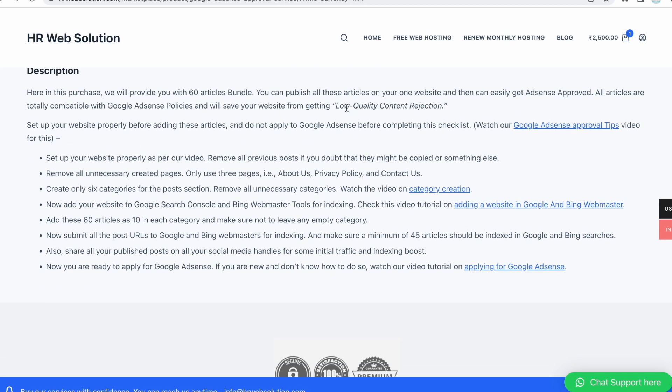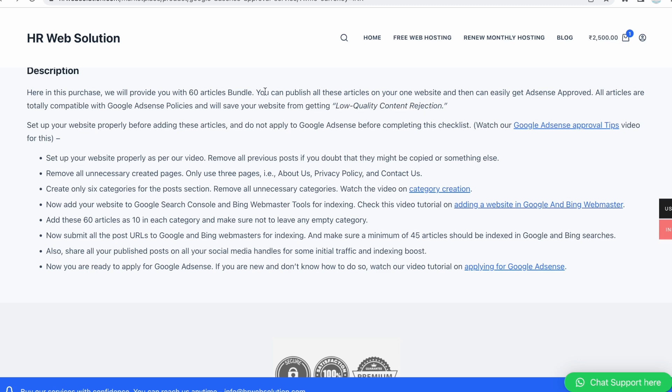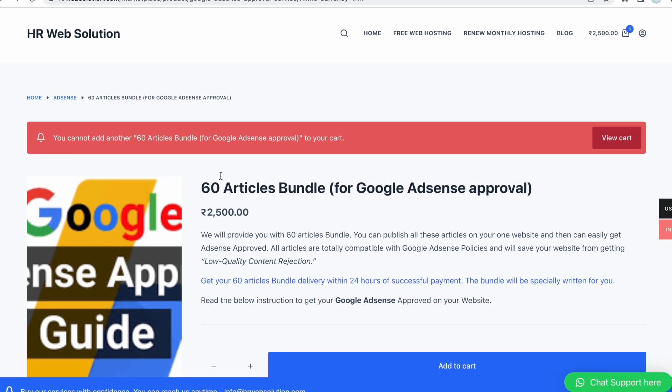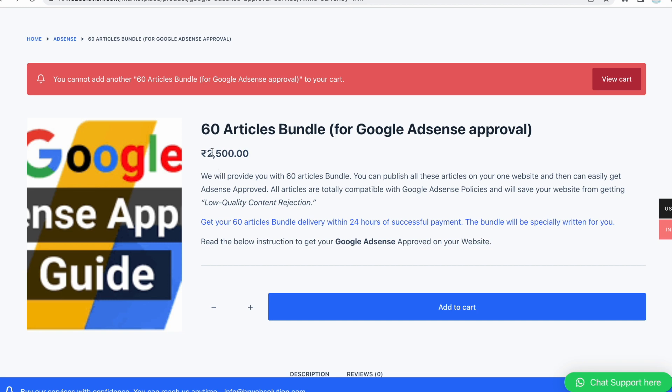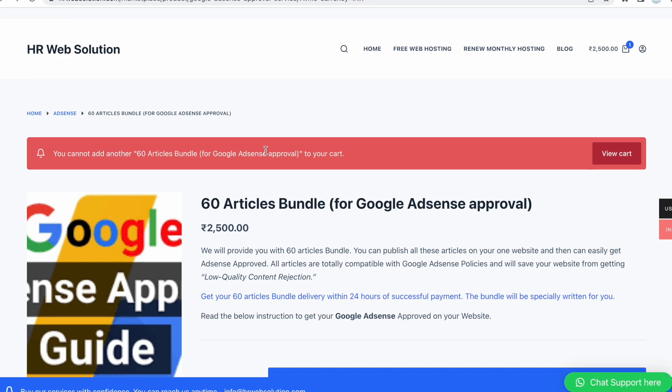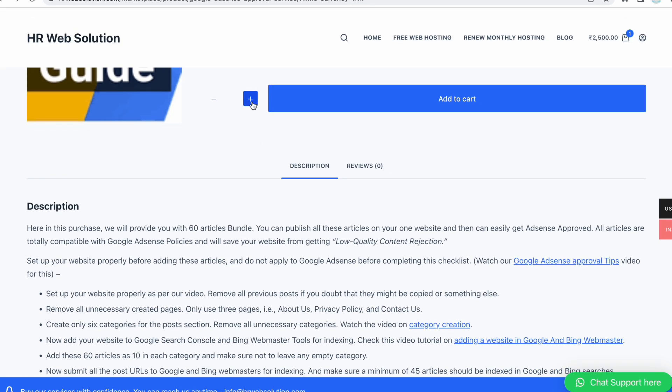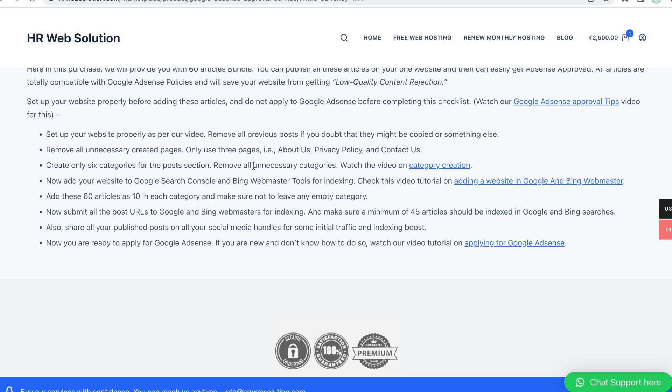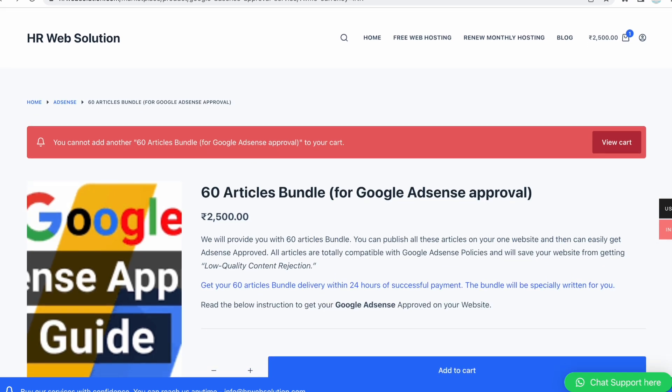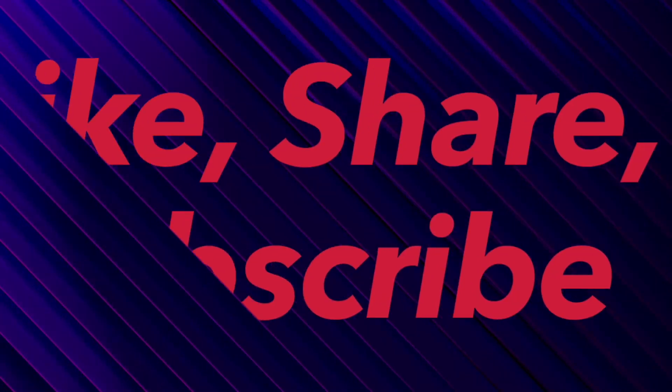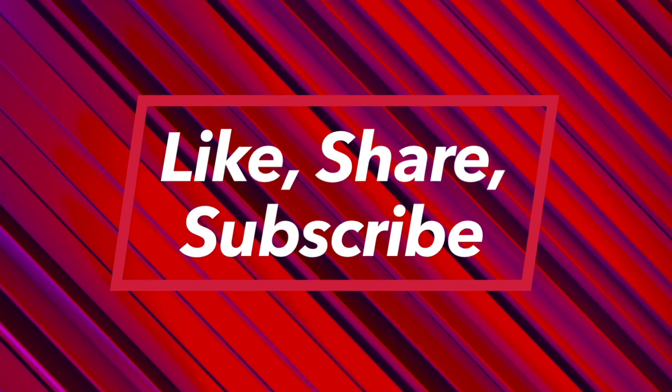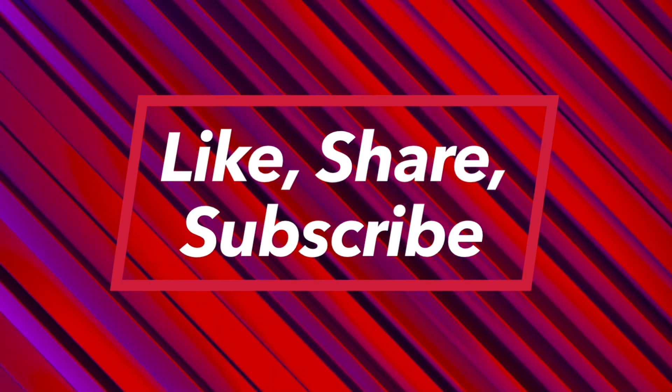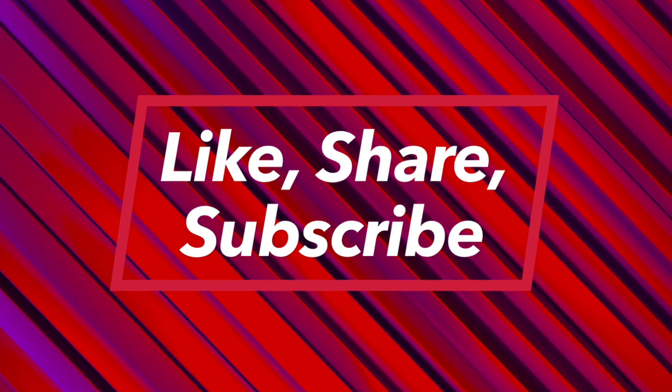This helps get instant traffic and boosts indexing. If you have any questions, drop them in the comment box and I will answer them. You will get the link to place the order in the description box, along with the video link if you want to learn how to write content yourself. Don't forget to like, share, and subscribe. Thank you.